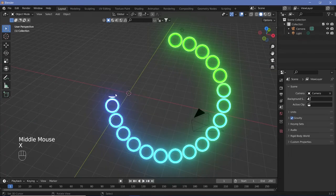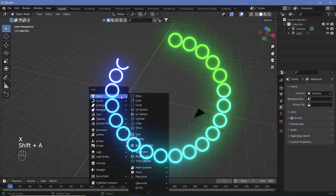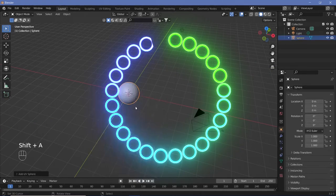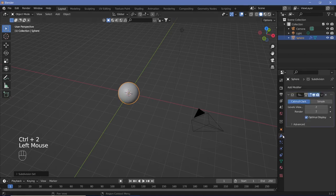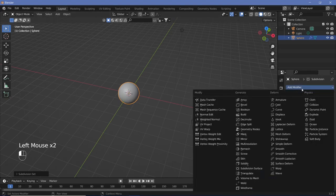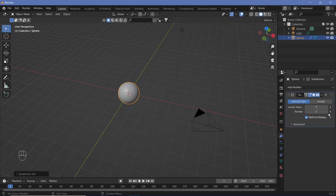In your default scene, hit X and delete the default cube, then Shift+A to add a UV sphere, and Ctrl+2 to give it a subdivision surface of level 2. Alternatively, go to the modifiers tab and add a subdivision surface set to level 2.